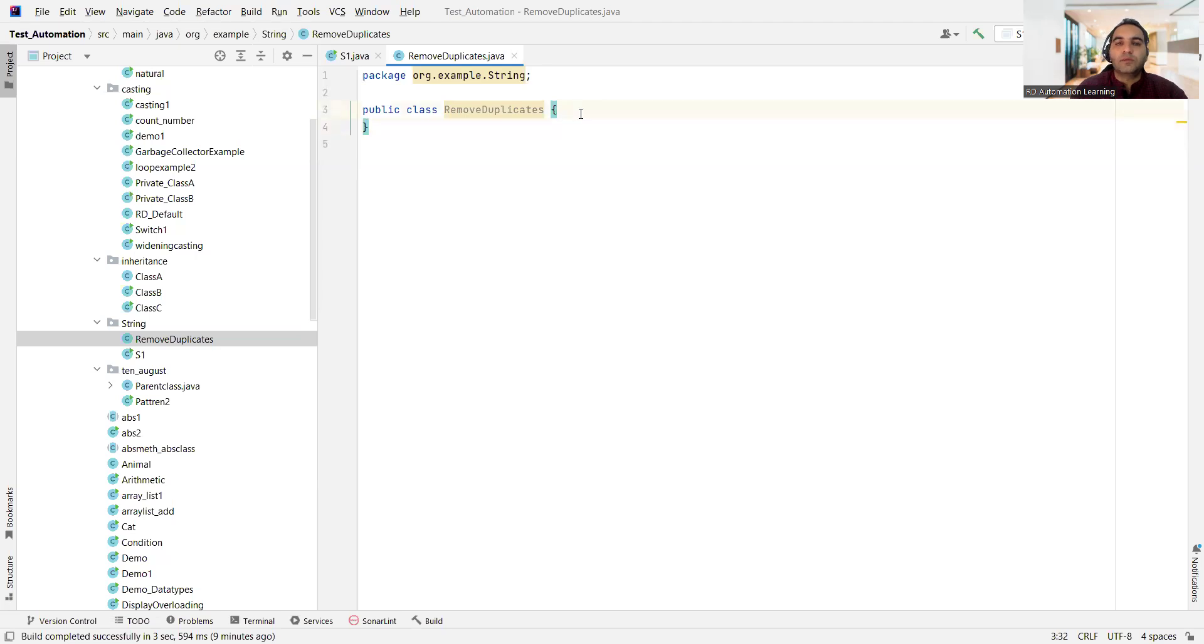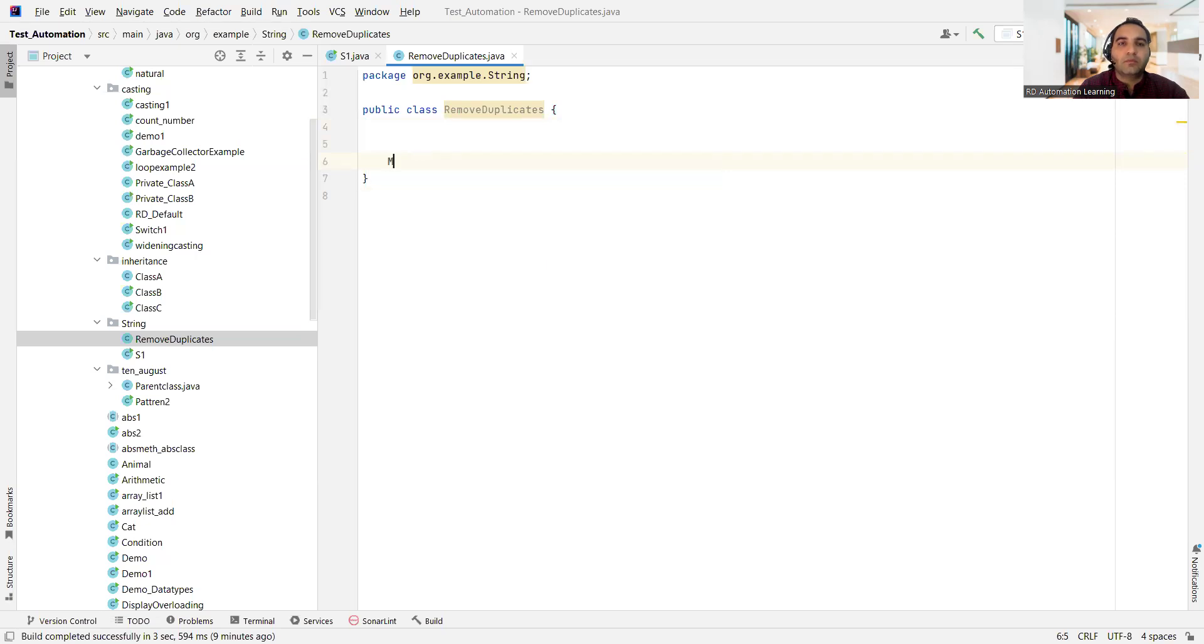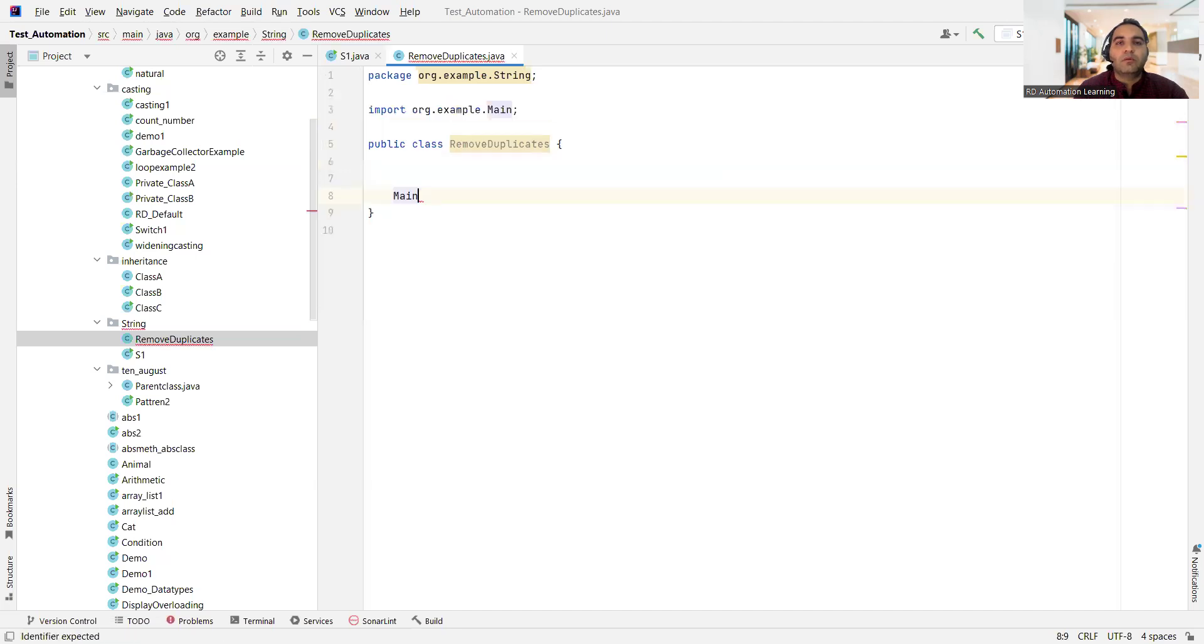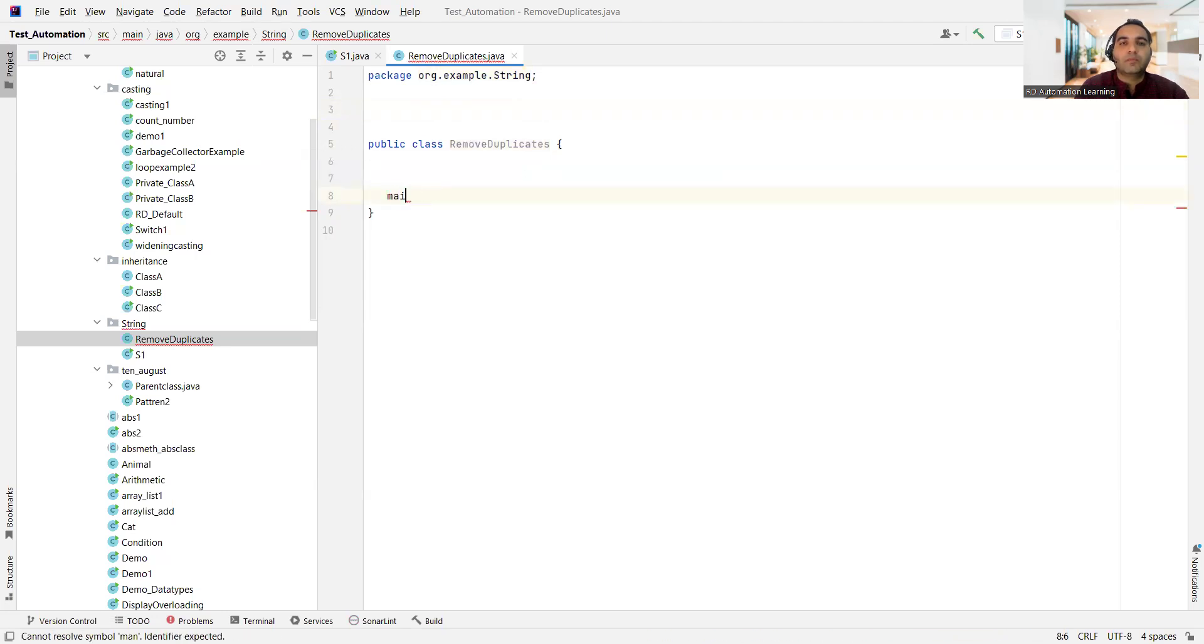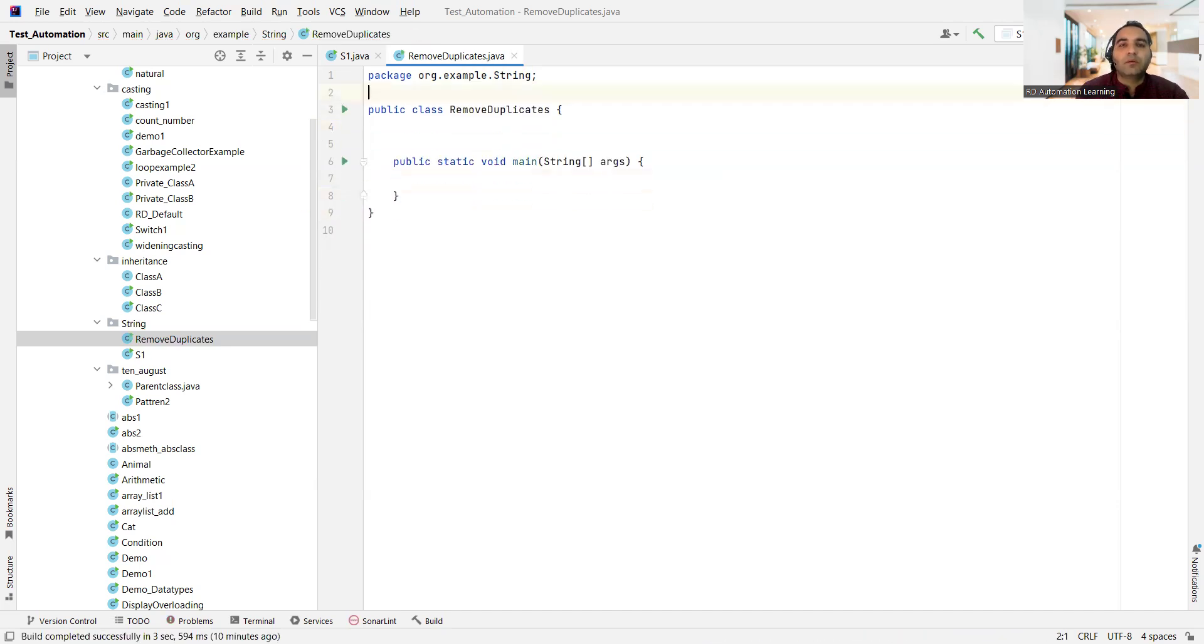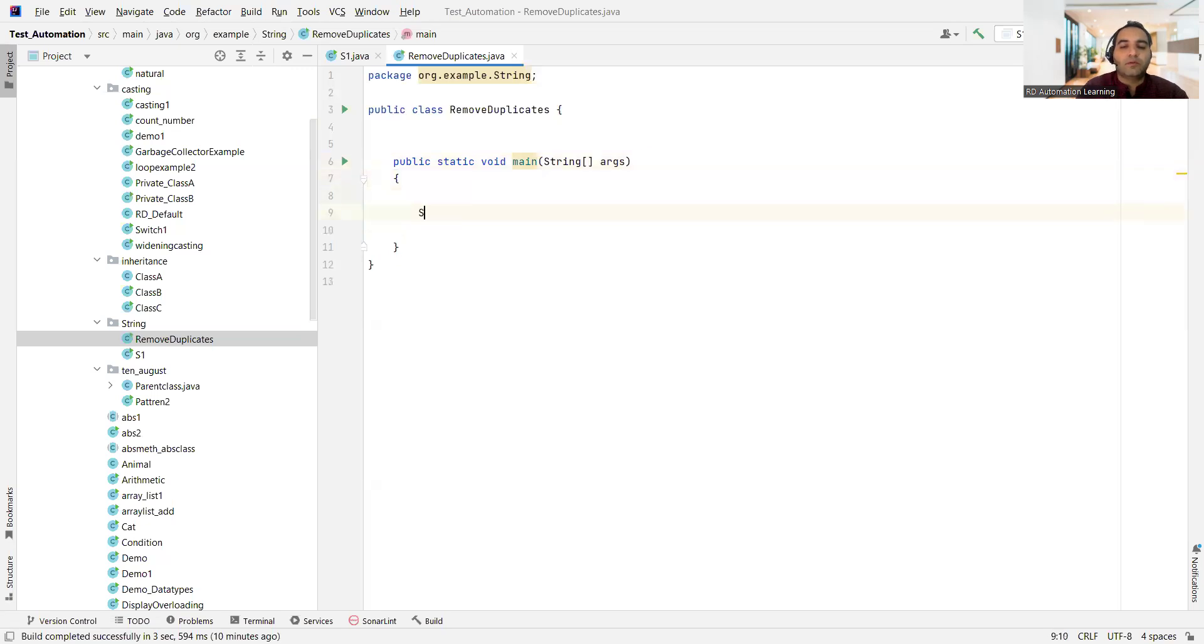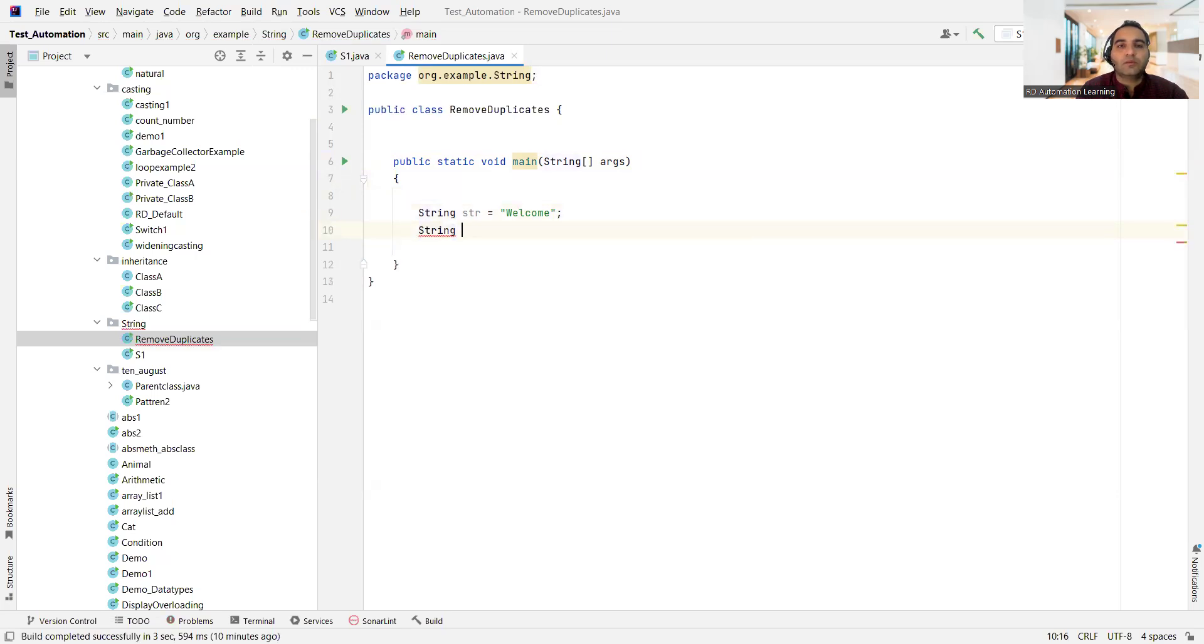And in this we'll simply write one main method: public static void main string arguments. And we'll take one of our string str equal to, let's take 'welcome' here. And we'll take string new str equal to just double inverted comma for now.